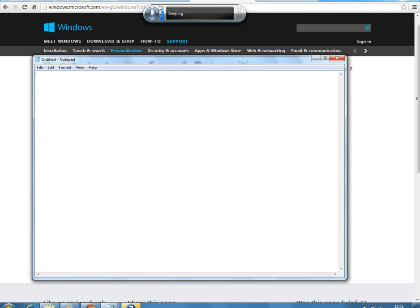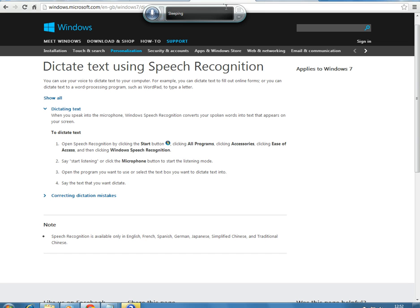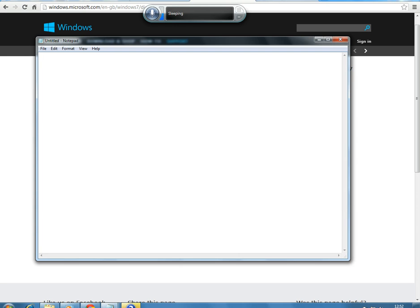Here I have the speech recognition activated up here, and I'm going to activate it. I'm going to say: start listening. I am now dictating to the computer. Full stop. New line. You can see my speech on the screen. Exclamation mark. New line.